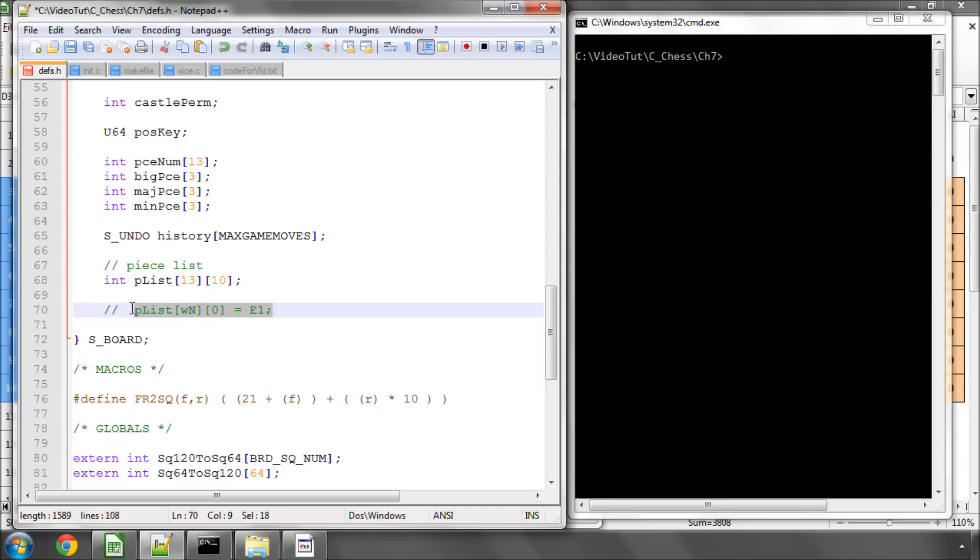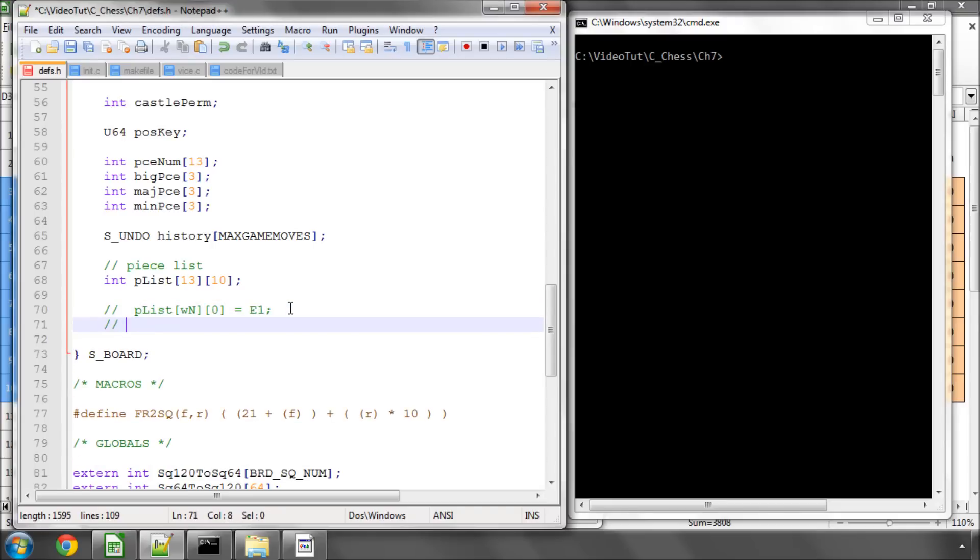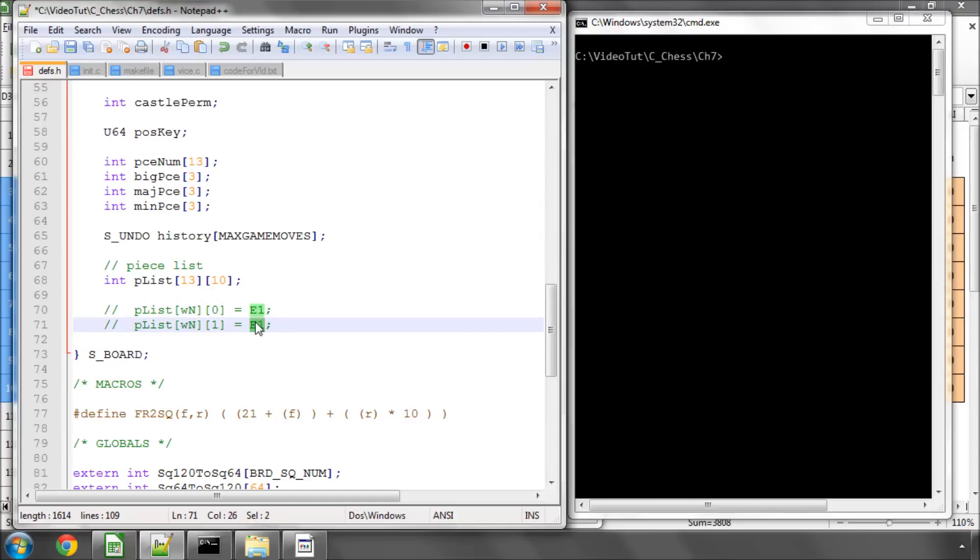Now say we want to add a knight to d4, then simply the next piece in the array is set to d4 and so on until no more knights are being added.